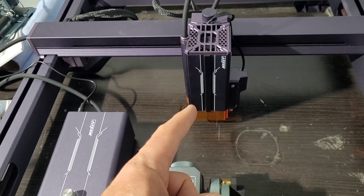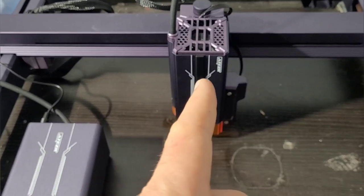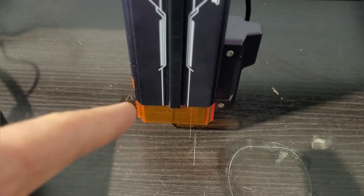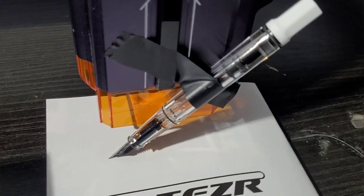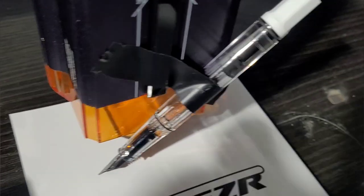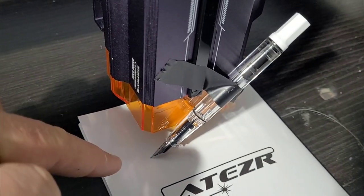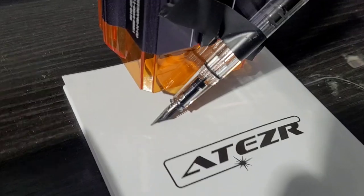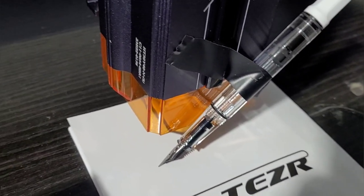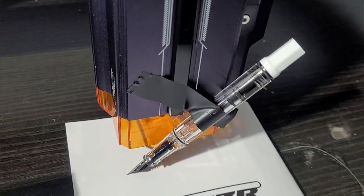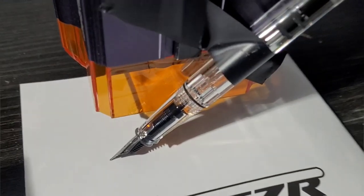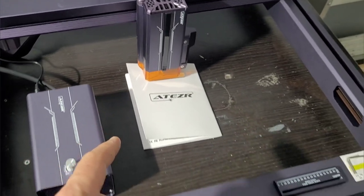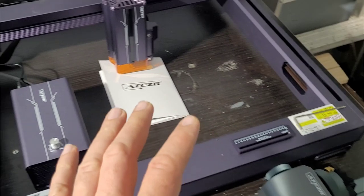This got me thinking right away of another application. This isn't the final result, but with the up and down motion, the Z-axis, maybe I could use this as a writing machine to test fountain pens. We'll see how that goes.